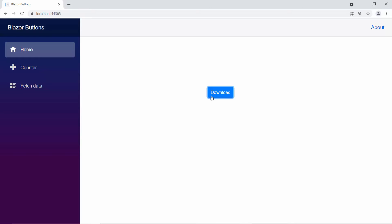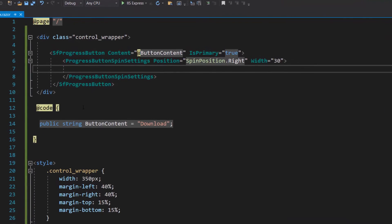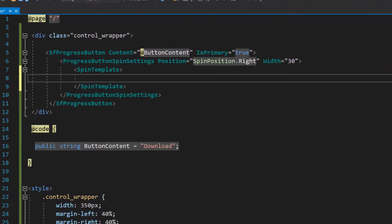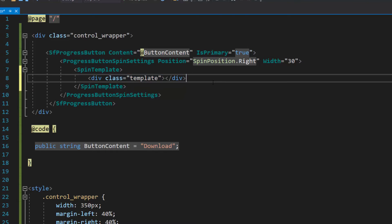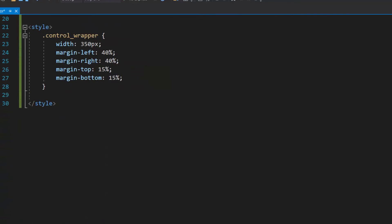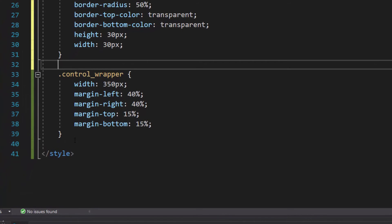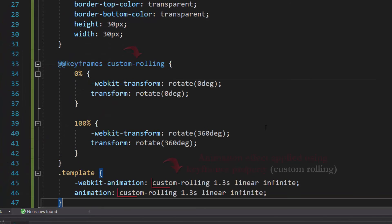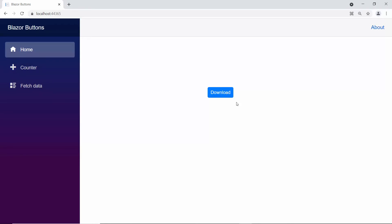Next, I will show you how to set custom styles for the spinner using the template property. To apply a custom style for the spinner, I need to define the property spin template and add a division element with a class attribute. Now I am going to define a few CSS styles for this template class. Then I define an animation effect for the template class using the @keyframes property. So when I click the progress button, the custom spinner is shown with the animation effect.